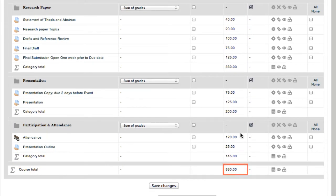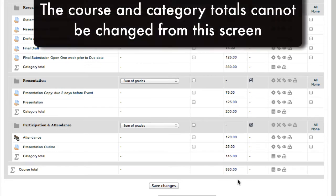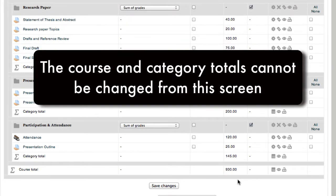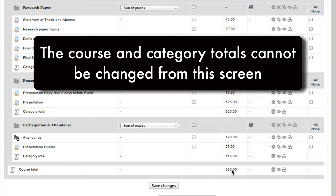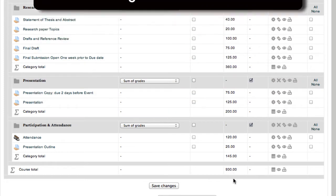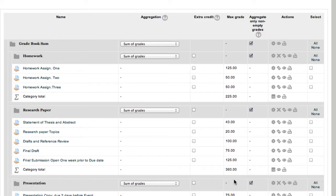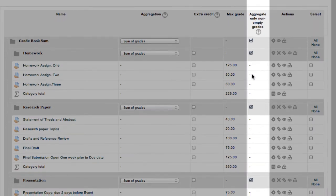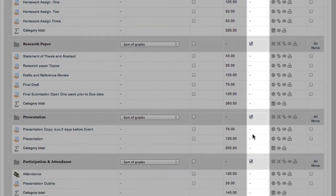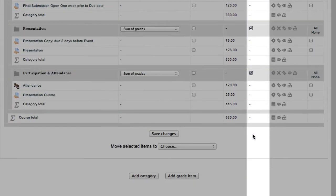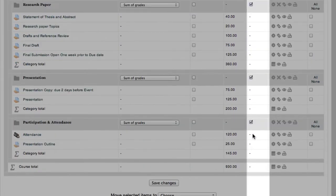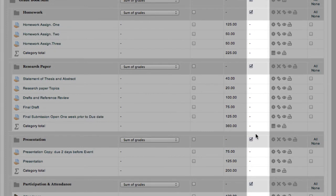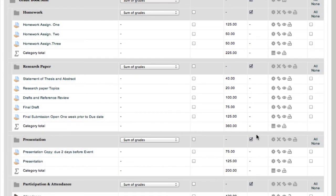Now the one thing you can't do, that you can in other areas, if I were to want to change the category total and click on it, you can't do it. Yeah, it's just not going to work for you. Aggregating non-empty grades is a whole separate discussion, but it's an all or nothing process. I'm going to make sure all of the check boxes are filled, however,